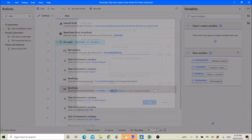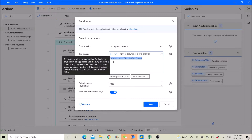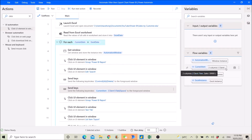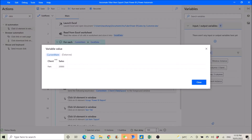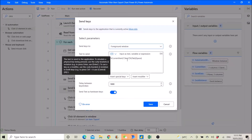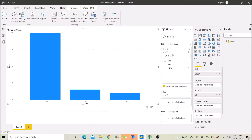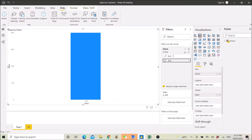This step is very important — I will put this into the description as well. This will go to your current item, which is your list of client names. It goes to the current item in the list, selects the column name 'Client,' and iterates through the clients.